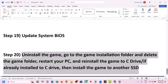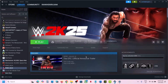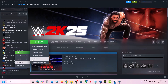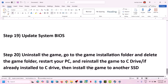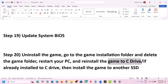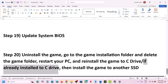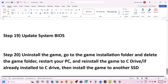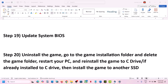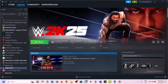The last step is to uninstall and reinstall the game to a different drive. Right-click the game, select Manage, then Uninstall. After uninstalling, go to the game installation folder and delete the game folder. Then reinstall — if the game was on another drive like E or F, try installing it to C drive. If it was already on C drive, try installing to another SSD. One of the steps shown in this video should help you run the game successfully. Thank you for watching — please like and subscribe.